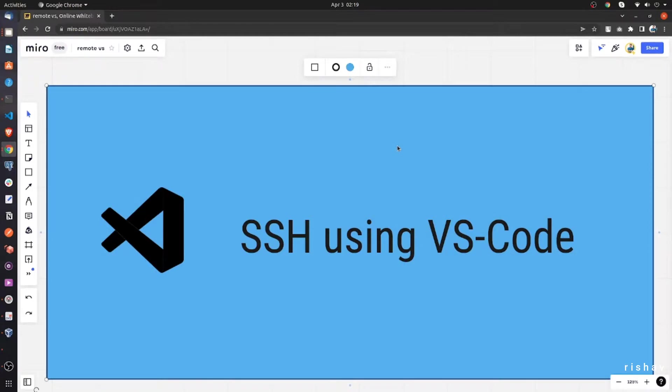Hi guys, in this quick video tutorial we will try to use VS Code to SSH into a remote machine to edit files.